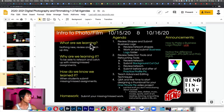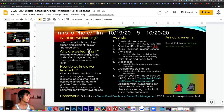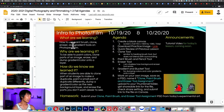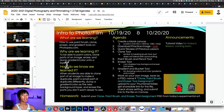So this is what we're learning today. How to use paintbrush, clone, eraser, and gradient tool on photopea.com. Why are we learning it? To be able to paint colors, clone parts of an image, erase, and dump gradient or color onto a layer.